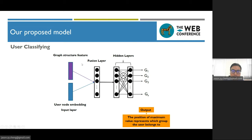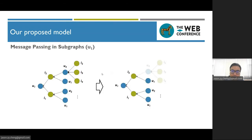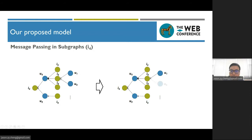We designed a subgraph generation module to construct subgraphs from a given input user-item interaction graph. Here we formulate the user grouping as a classification task. Specifically, we fuse the graph structure features with the user node embedding to represent user features, then map the user feature to a prediction vector with a two-layer neural network. The maximum value in the output vector represents which group or subgraph the user belongs to. Finally, our model can filter out negative information propagation in the high-order graph convolution operations and thus maintain performance by stacking more graph convolution layers.